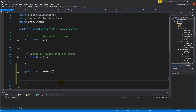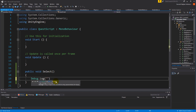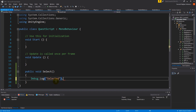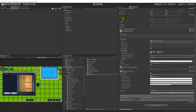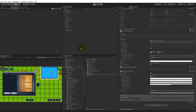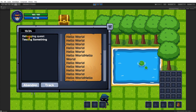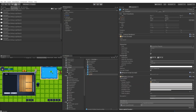The Select function should be called when we click on something. We can test if it works by making a Debug.Log here called 'selected'. You don't need to do this if you don't want to, but it's just for testing. When I save that, it should write 'selected' — as you can see when I click on these, you can also mouse over them and see they're clicked.